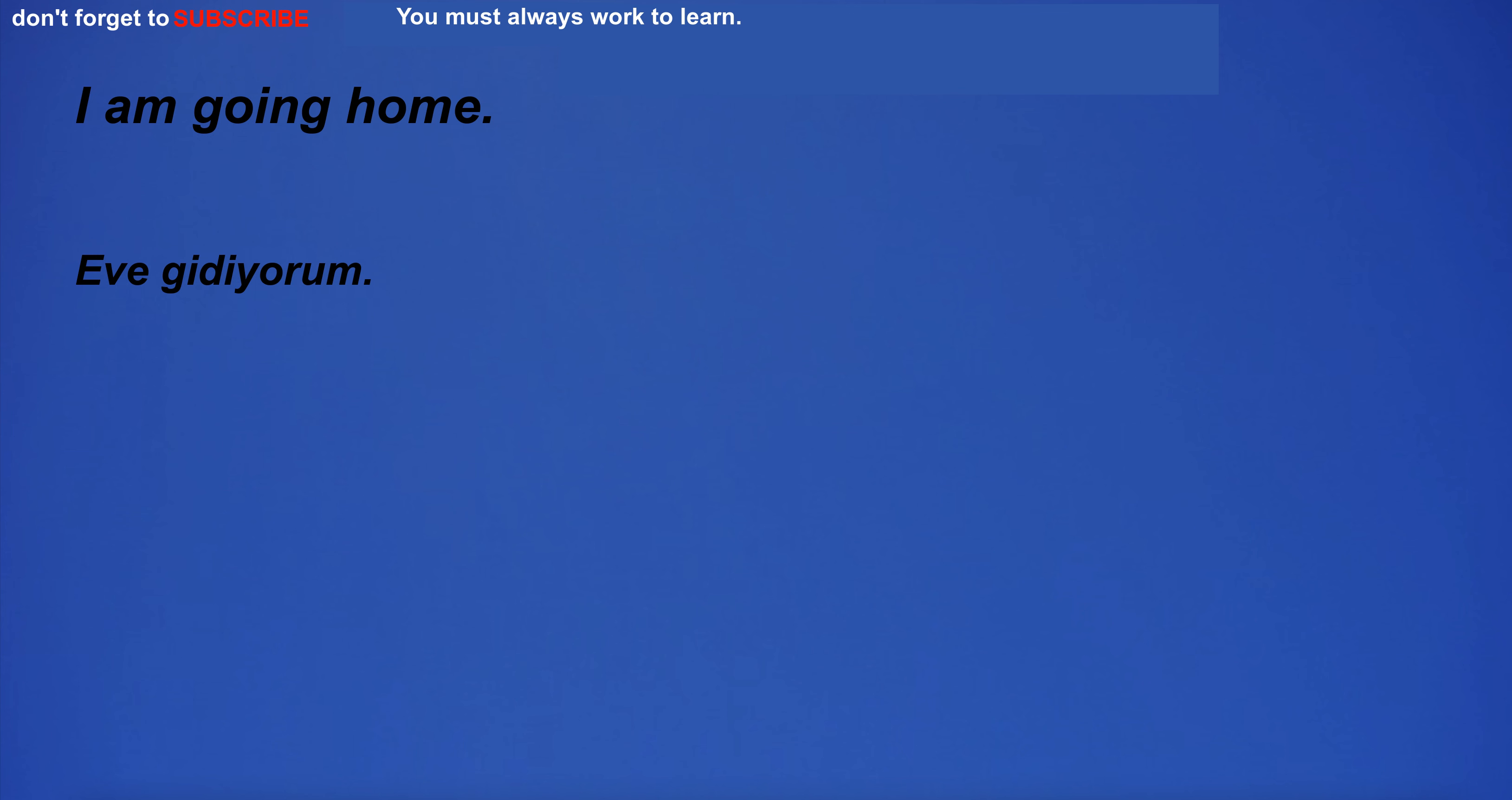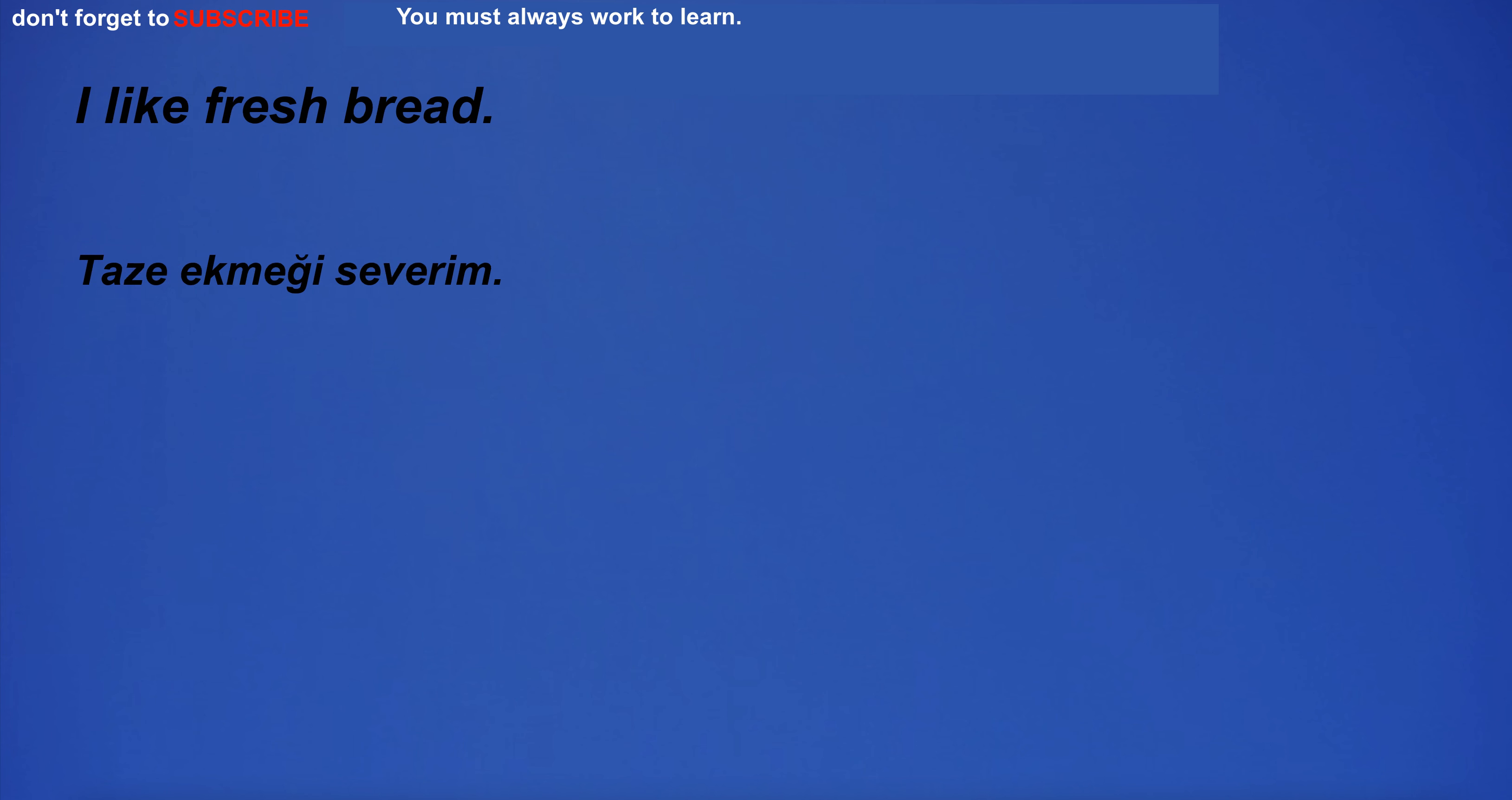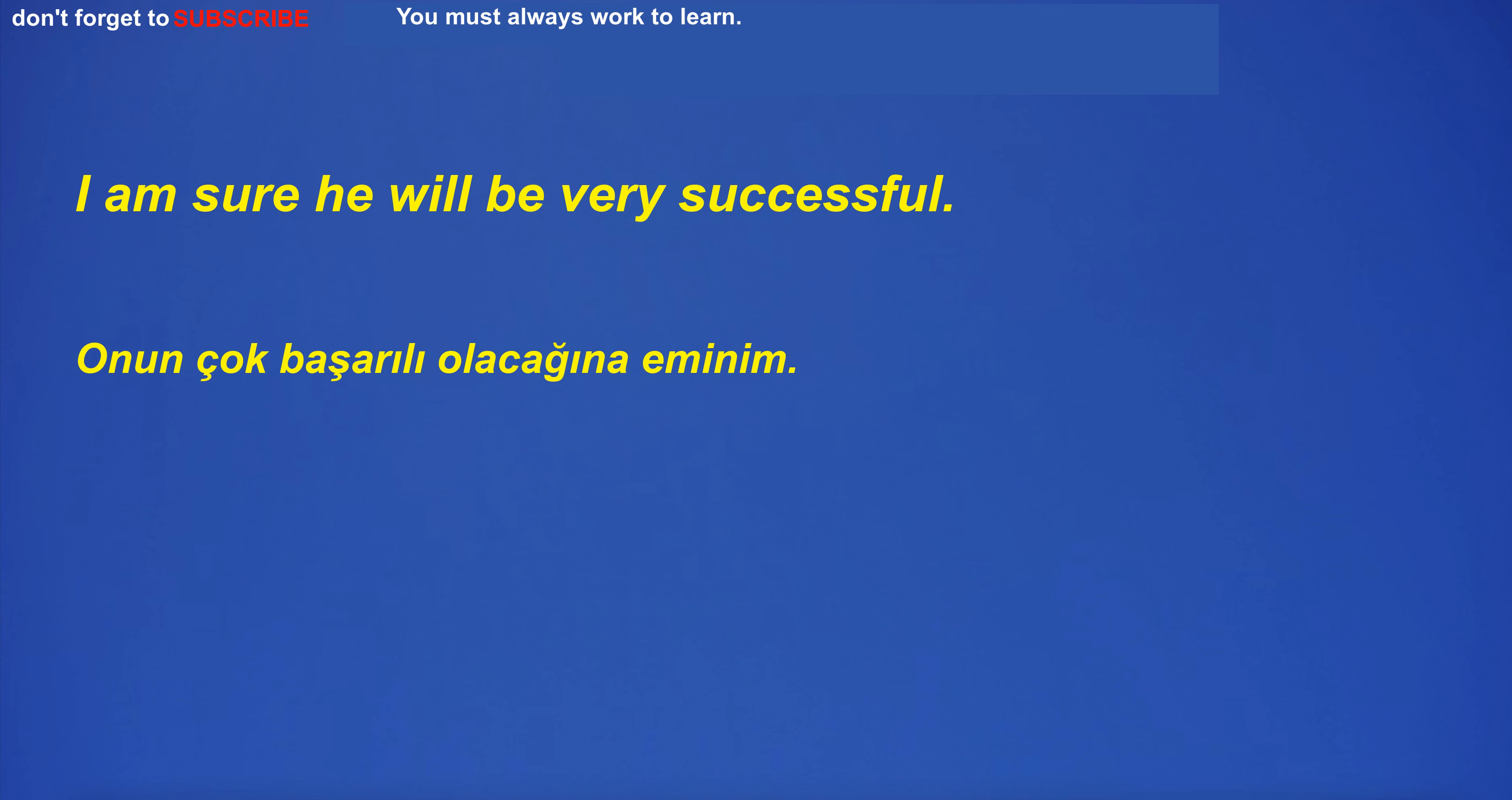I stroked my chest as I coughed. I am going home. White is the color of the abdomen. I like fresh bread. The country's economy was heavily dependent on the oil industry. I'm going to read an English novel.